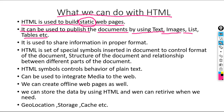HTML can be used to publish documents using text, images, lists, tables, etc. We can use HTML to structure a document and to properly format it. With the help of HTML we can control the structure and format of a document, and in this way we can share information in a proper format.